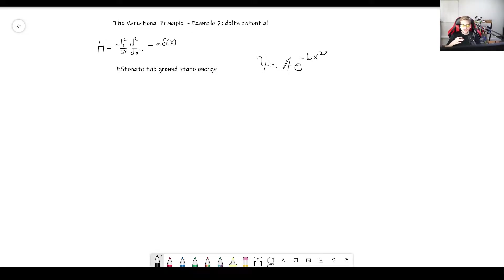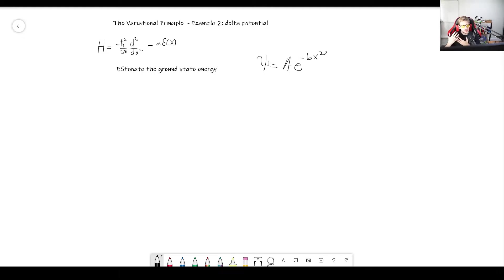Welcome! In this video, we will do a second example for the variational principle. This time, we will find an approximation for the ground state energy for the delta potential.